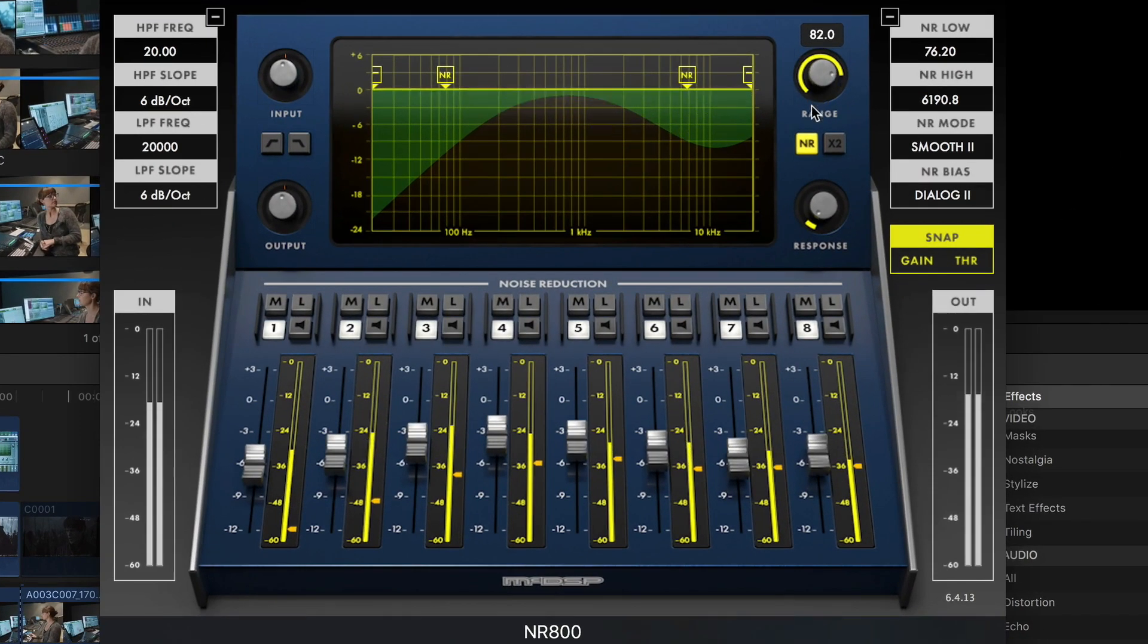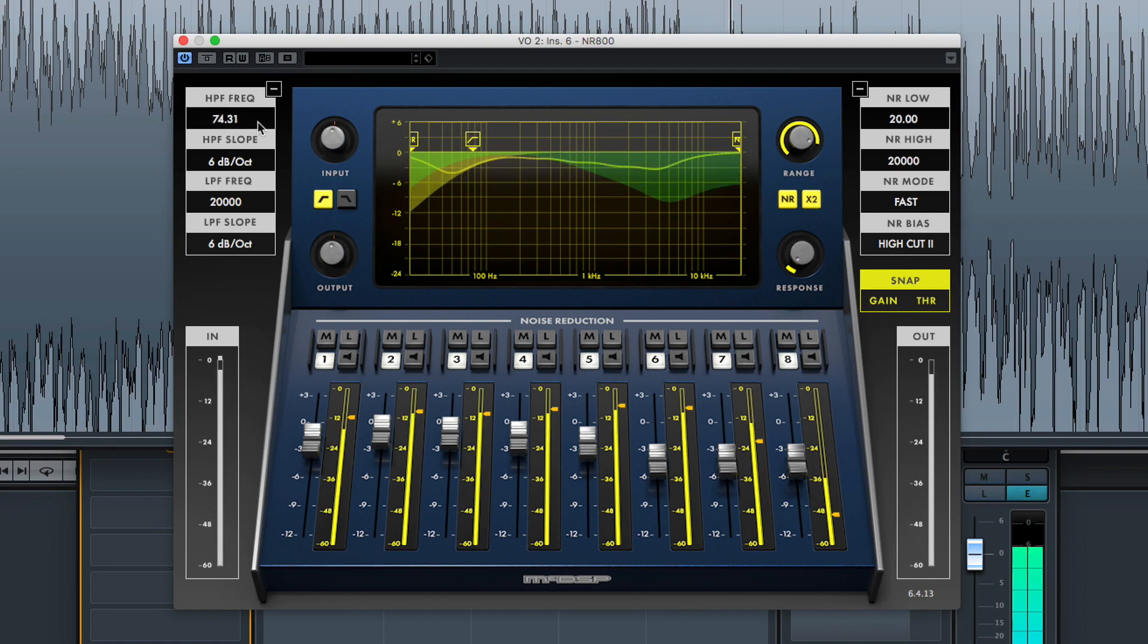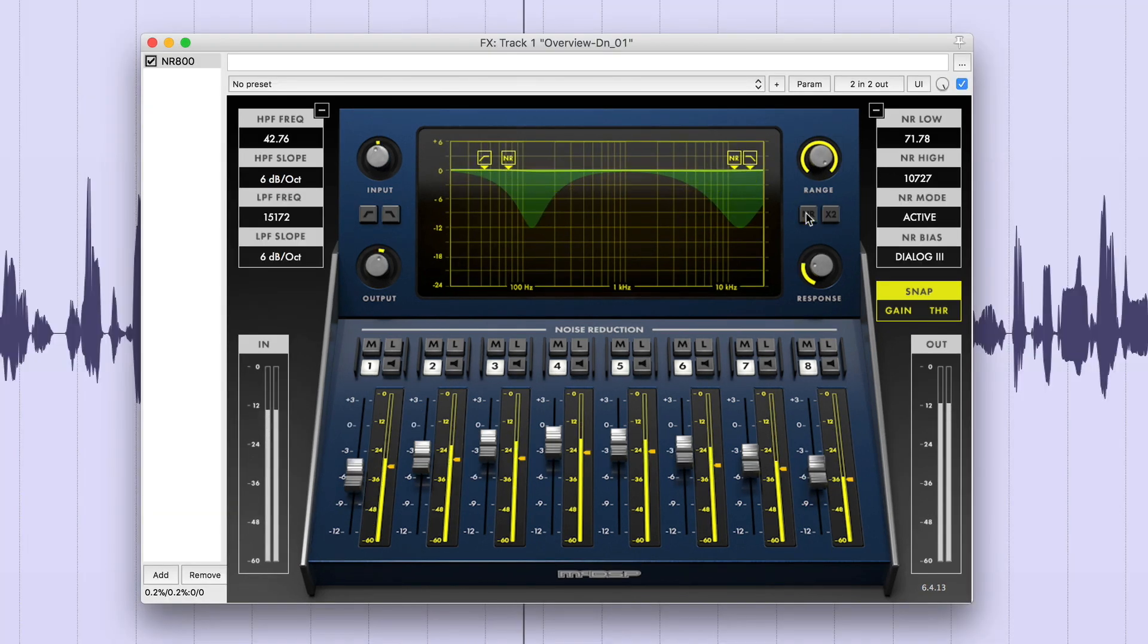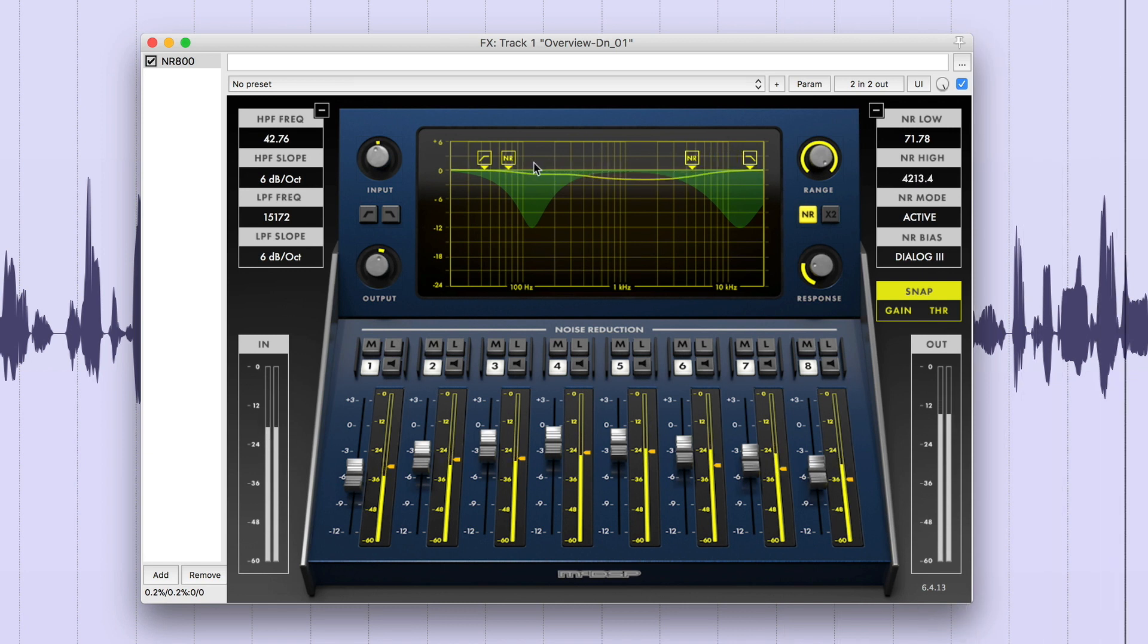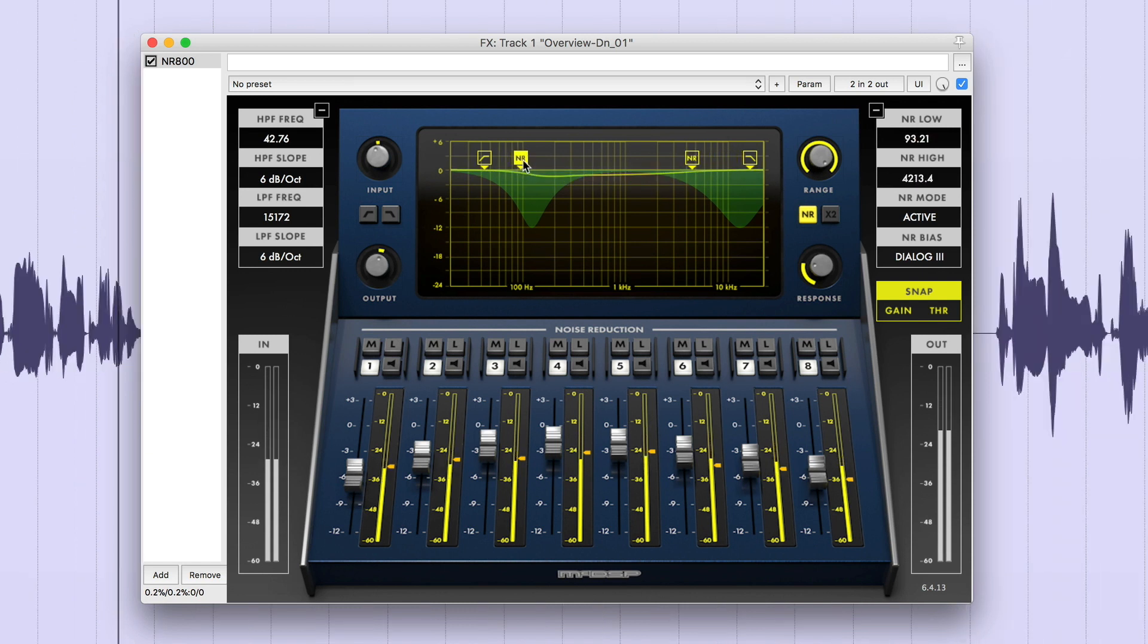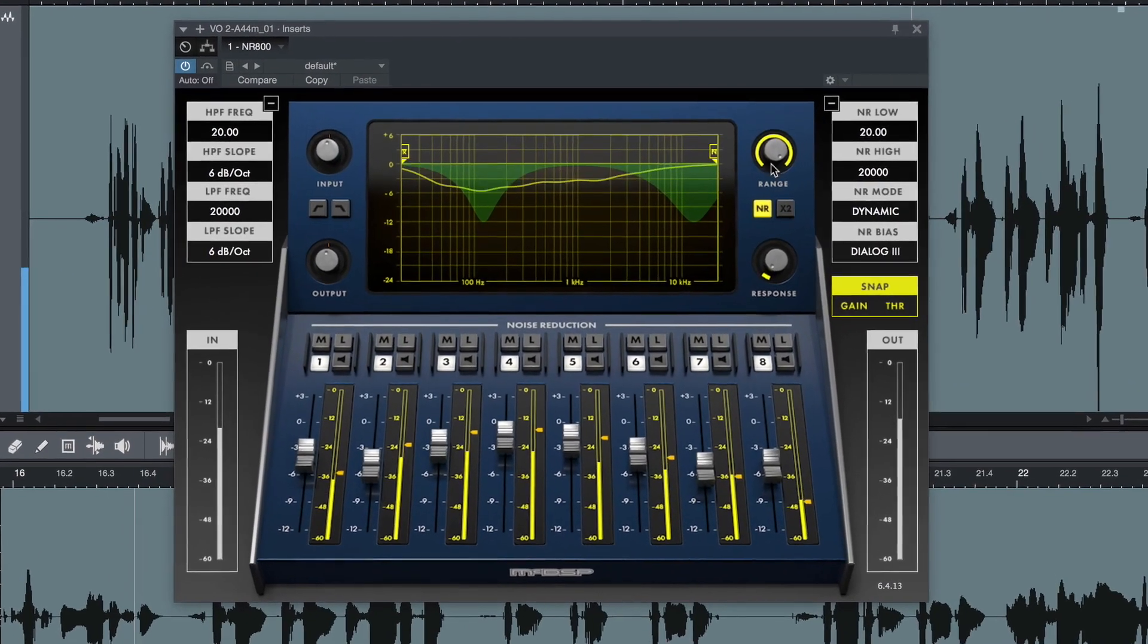Overall noise reduction range and response controls, high and low-pass pre-filtering, and world-class audio processing from our Emmy award-winning engineering team.